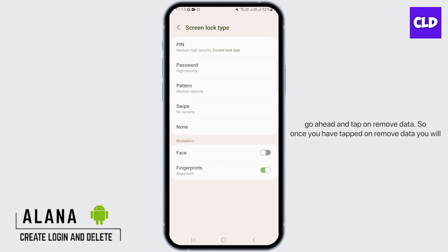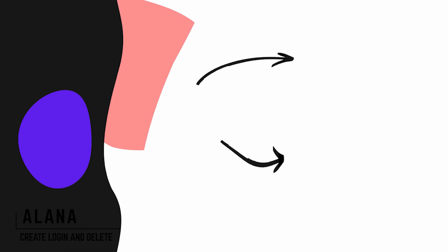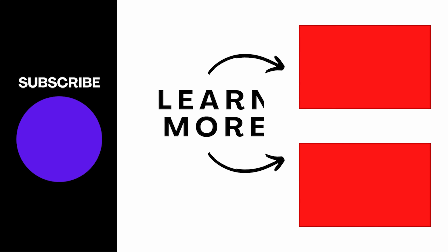Once you have tapped on remove data, you will not have to enter any sort of password to unlock your screen. And that is how you can turn off lock screen password. We hope you guys found this video helpful. Please make sure to hit the like button and subscribe for more helpful tutorials.